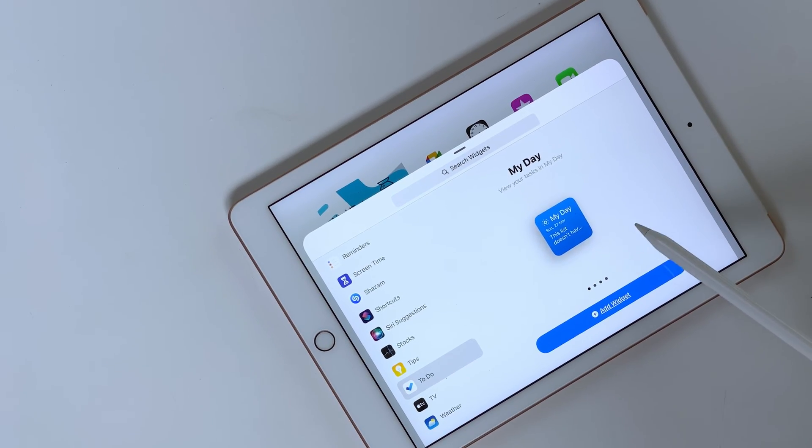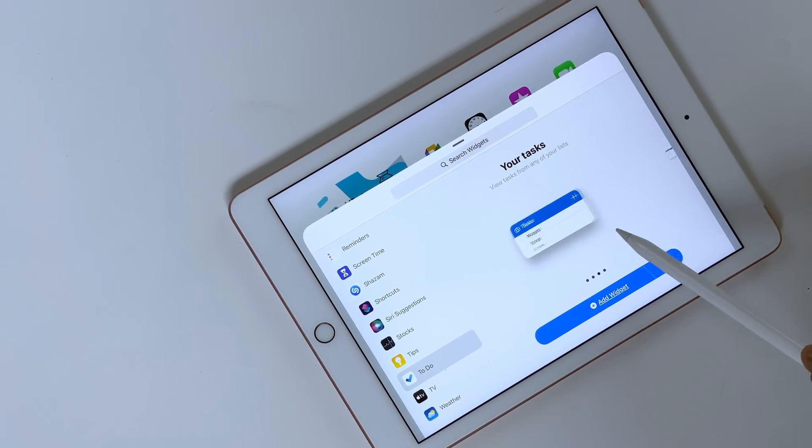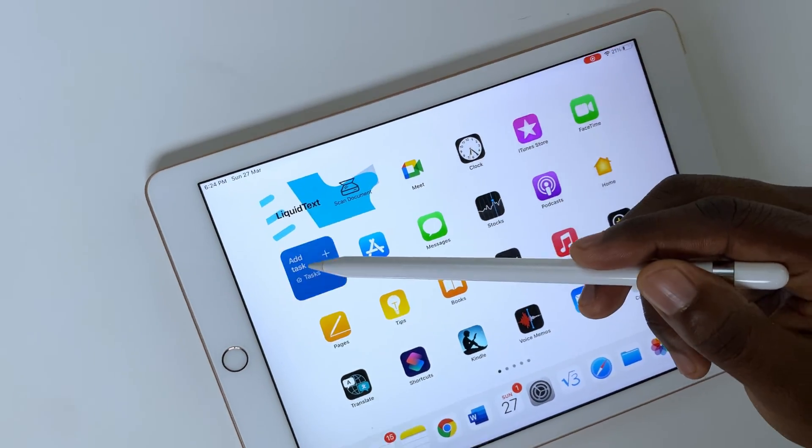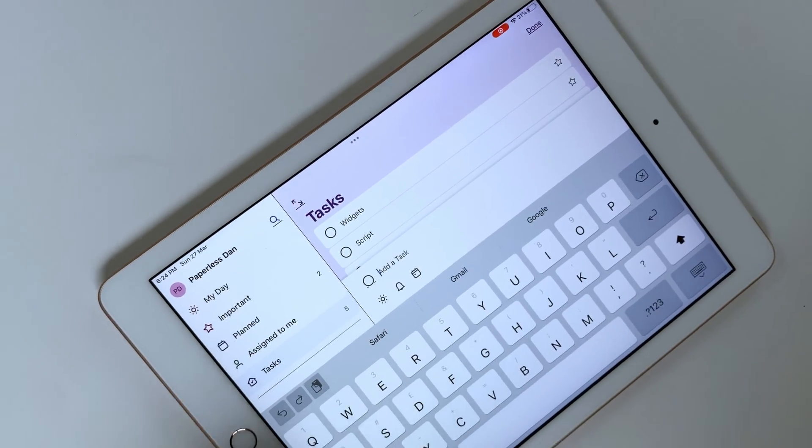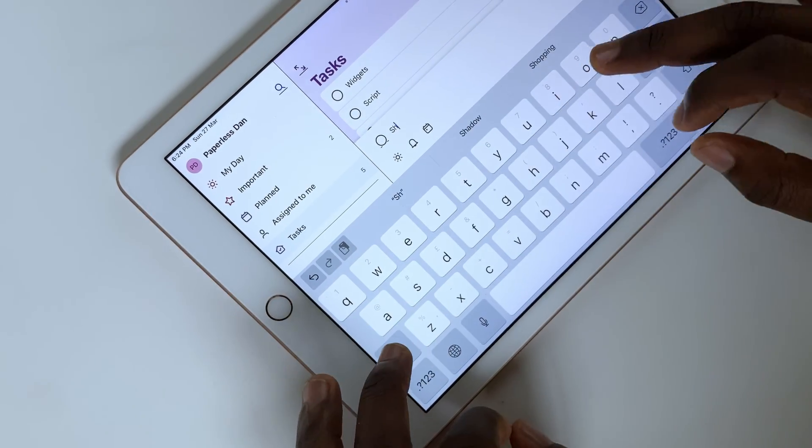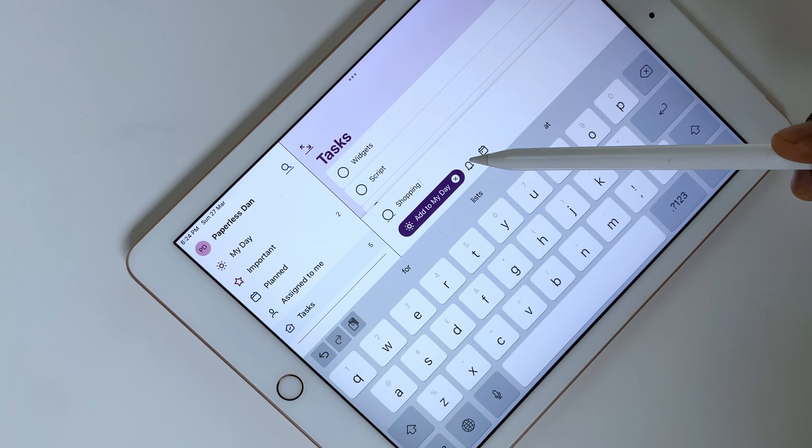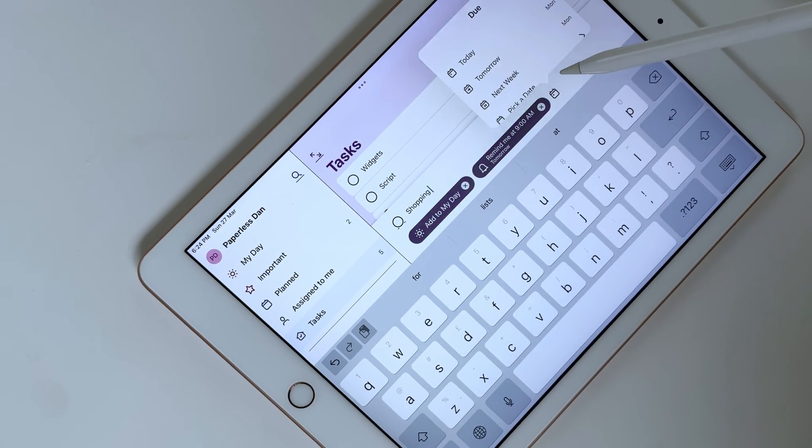Another application with useful widgets is Microsoft To Do. It has an Add Task shortcut widget that takes you to the application to quickly get started with creating your To Do's. You can then add all the information for your To Do.